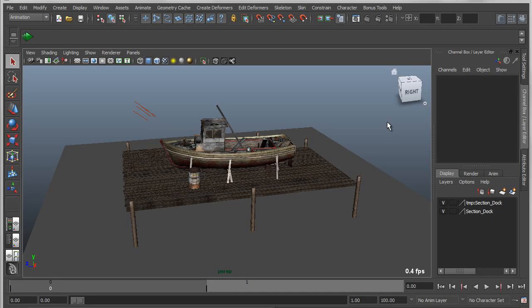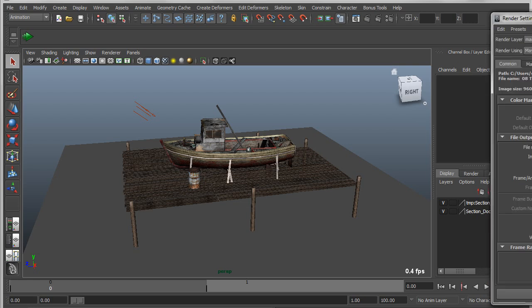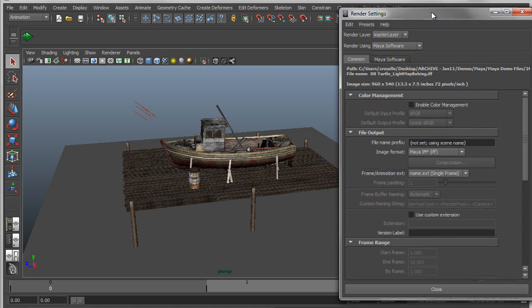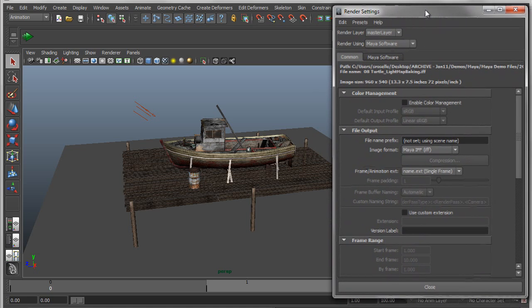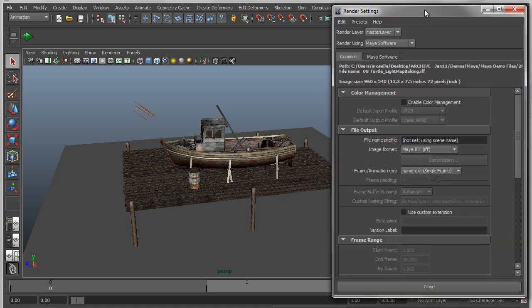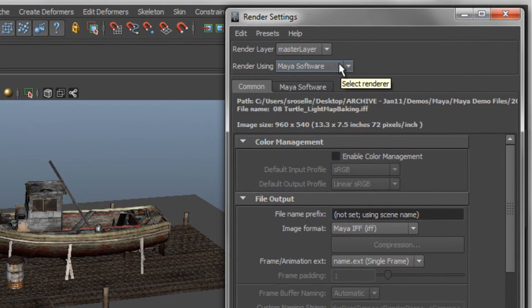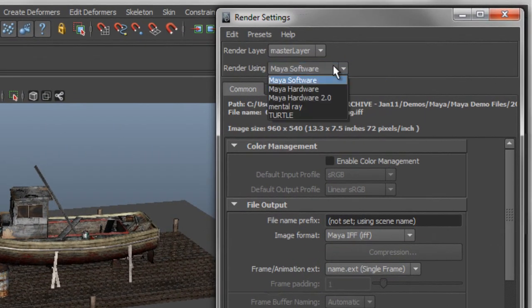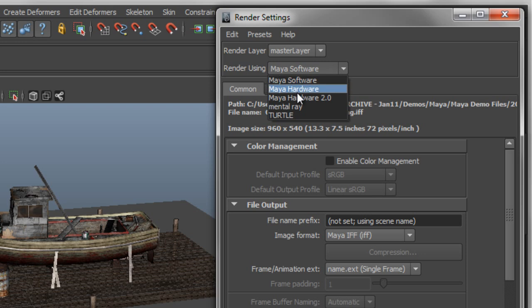Hi, this is Steven Roselle, Solution Specialist with Autodesk, and I'm going to spend the next 10 some odd minutes going over the Turtle Renderer. Turtle is a renderer that was developed by a third party, a company called Illuminate Labs, which was acquired by Autodesk about a year ago in the summer of 2010. The Turtle Renderer has now been added as part of the Maya Entertainment Creation Suite. So in addition to MotionBuilder and Mudbox, when you buy the Entertainment Creation Suite, you also get Turtle.